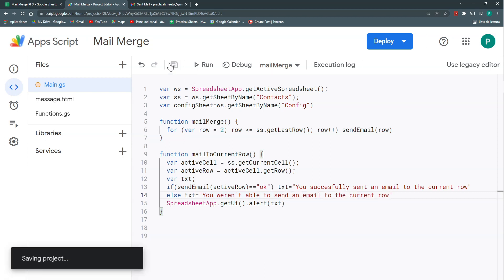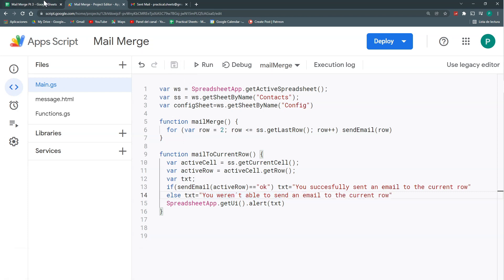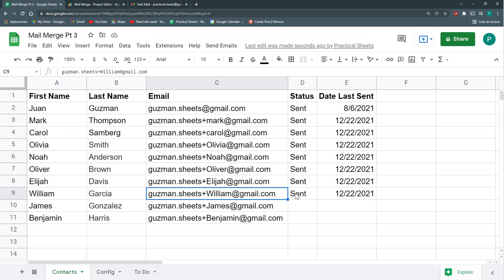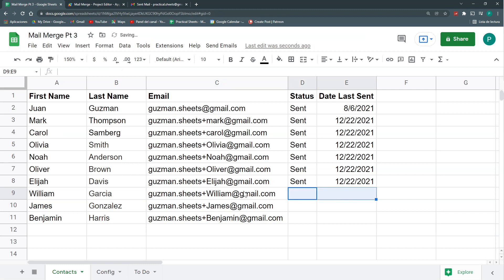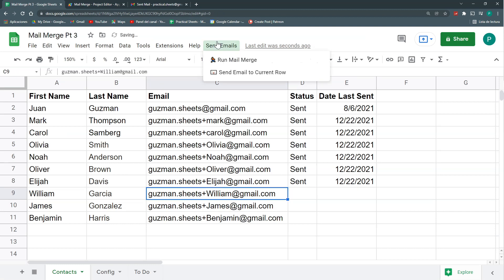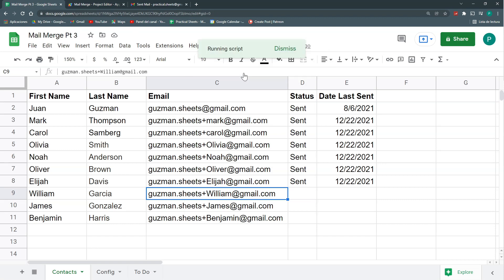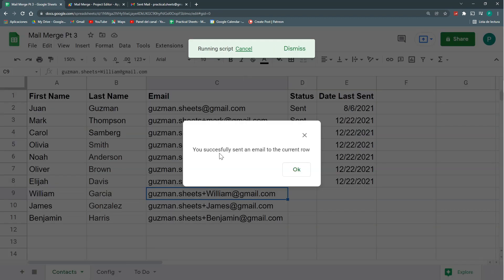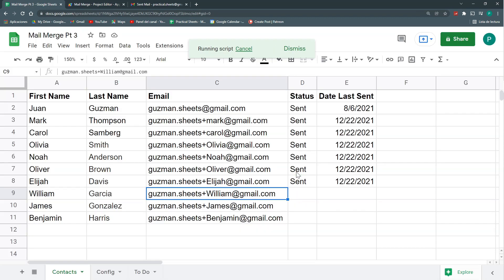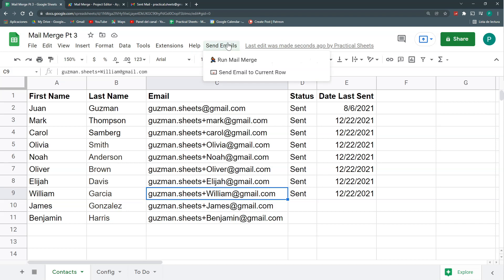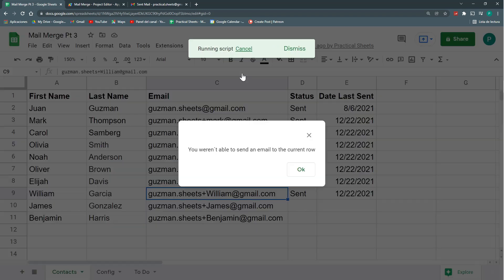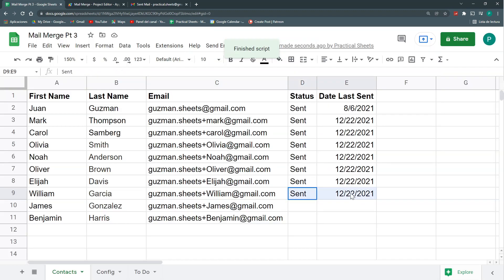Let's see. So again, if I delete this and try to send it, you successfully sent an email to the current row. And if I try again, you weren't able to send an email because I have this in place that doesn't let me send the email.